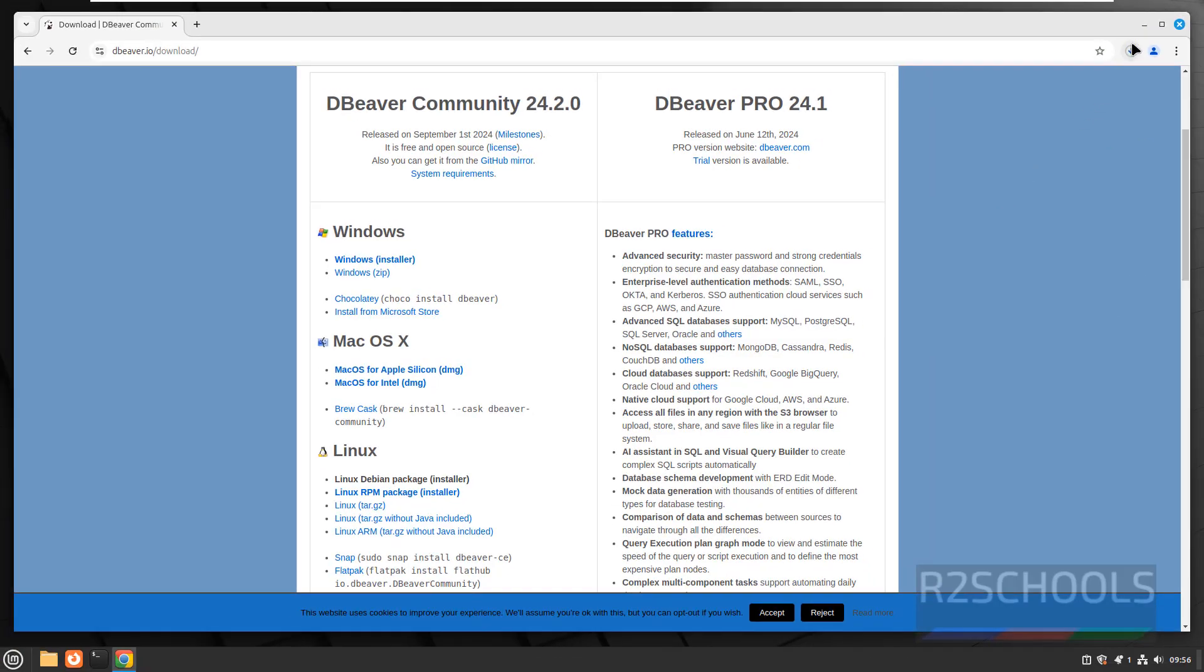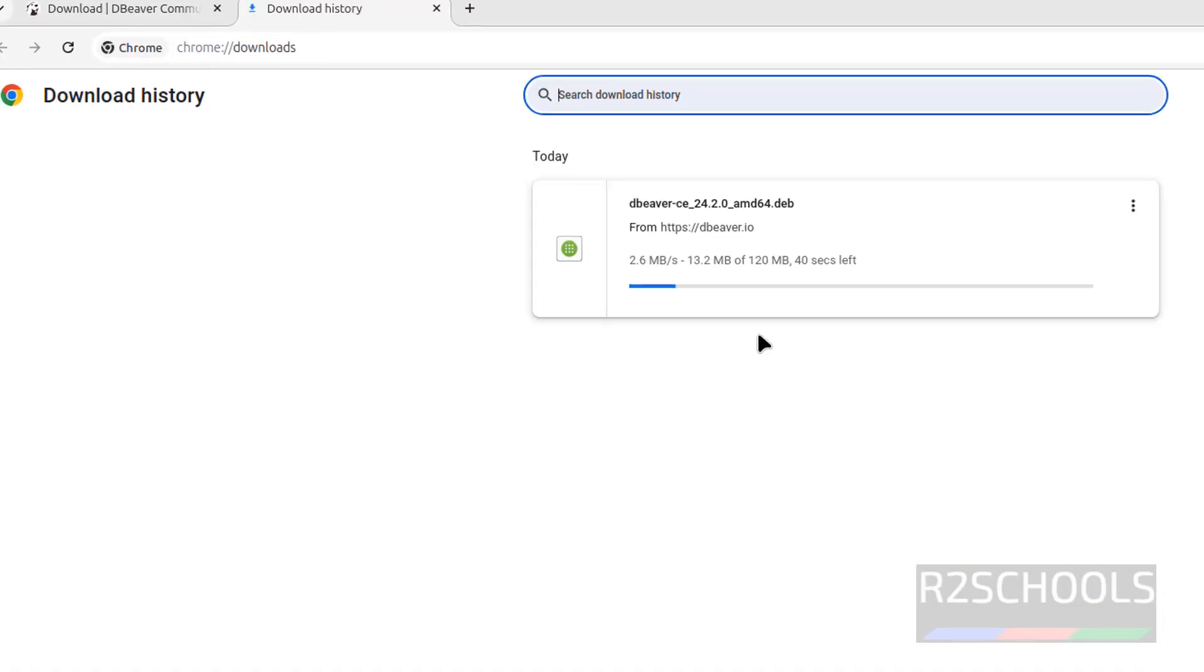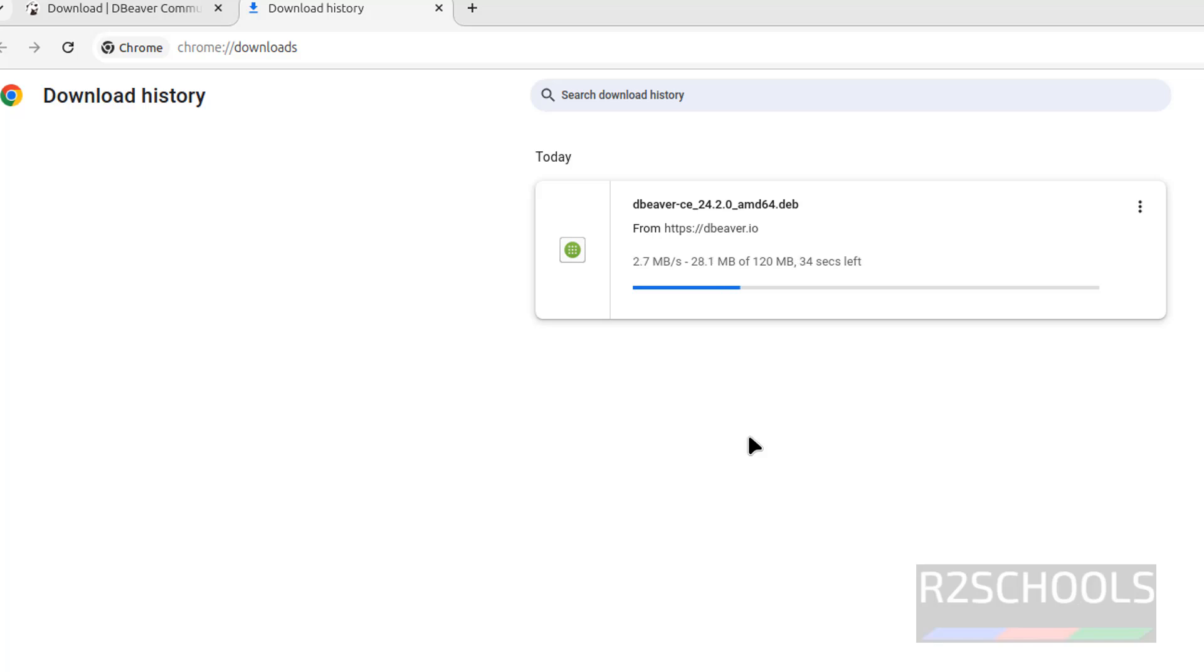See download has been started, go to downloads, see its size is 120 megabytes. Wait until download completes.